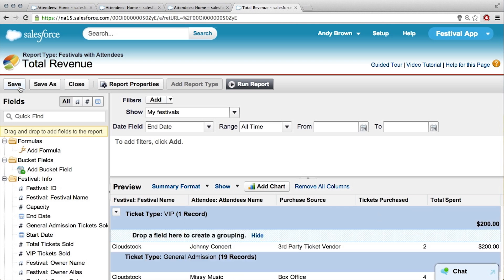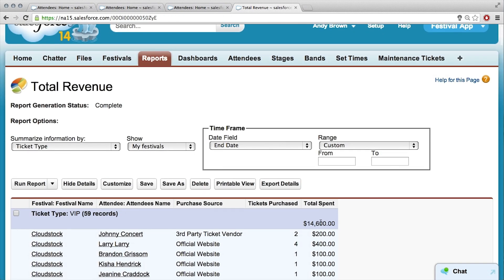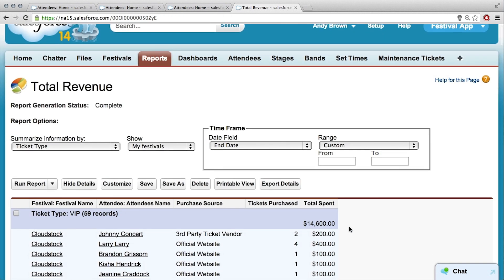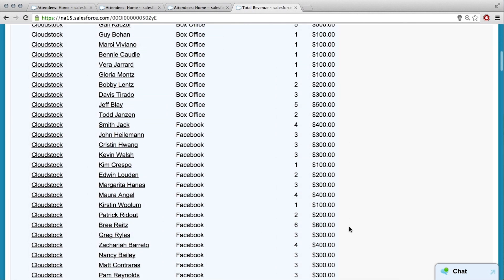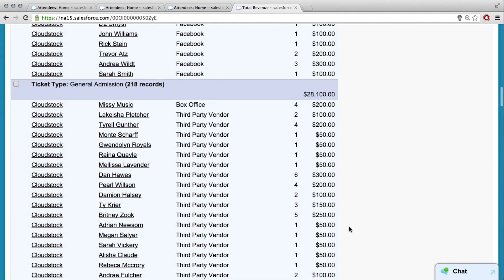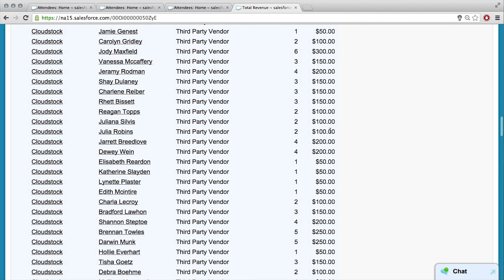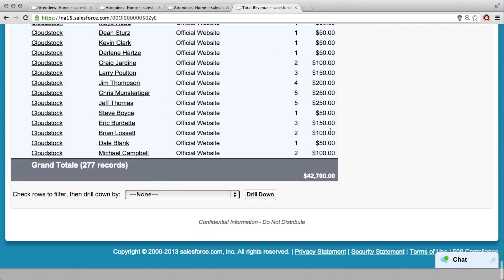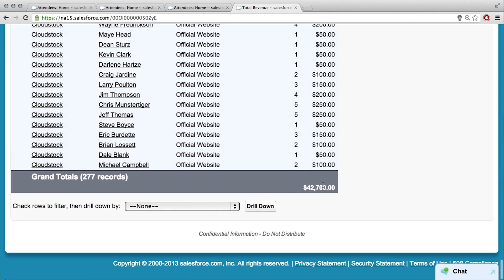I'm going to save and run the report again. We've got about $14,600 spent on VIP tickets and $28,000 or so on general admission. If I go to the bottom, it keeps track of the total amount — and I know that this is the number that somehow has to feed into our gauge. Exactly.